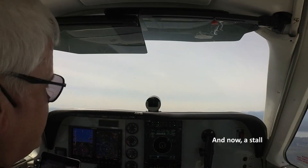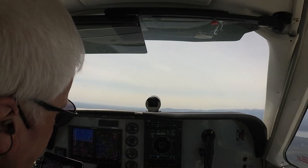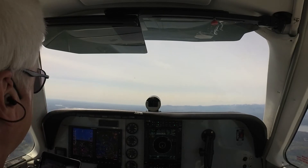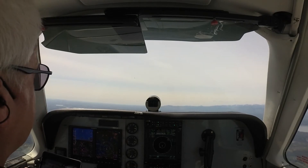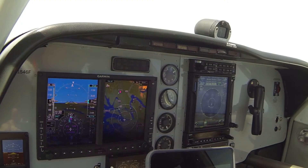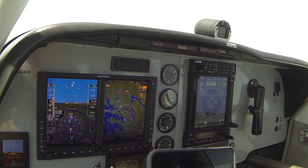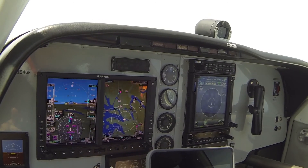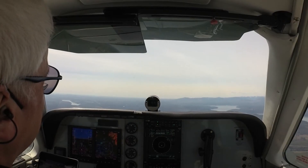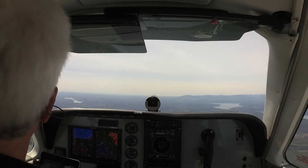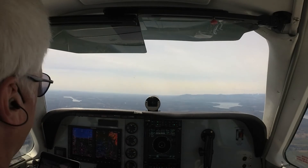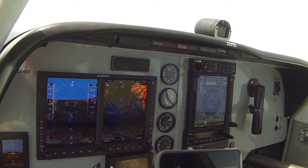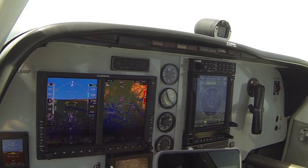Get back up to 3,500. We're going to reduce our power. Let the engine stabilize. Temps are good. Set up that descent again — normal configuration, 90 knots, in the descent out of 3,400.